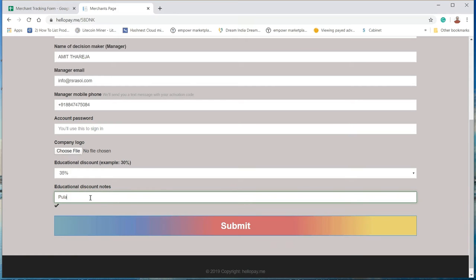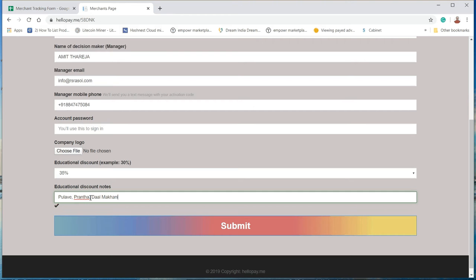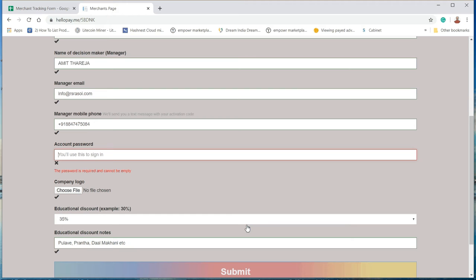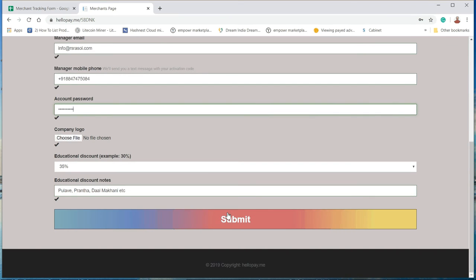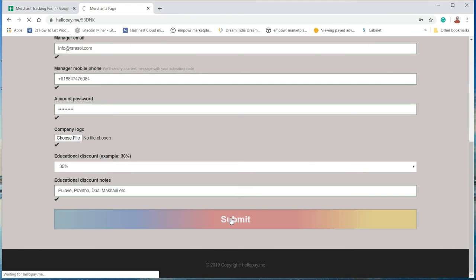To activate a merchant account, please enter the merchant code. Type the password you used when registering the merchant's account, then click submit.